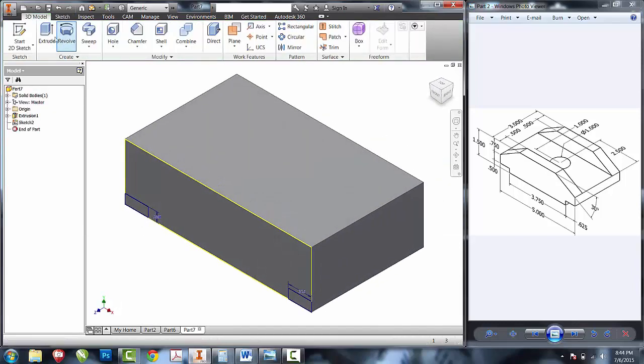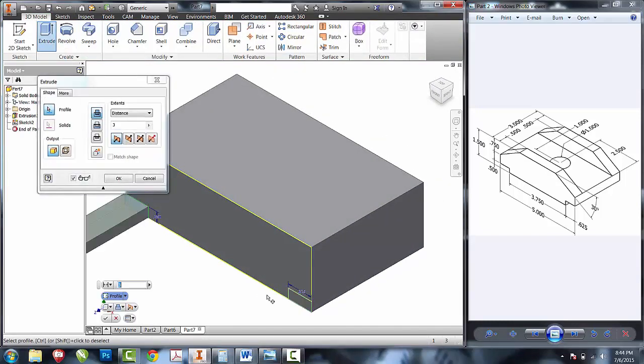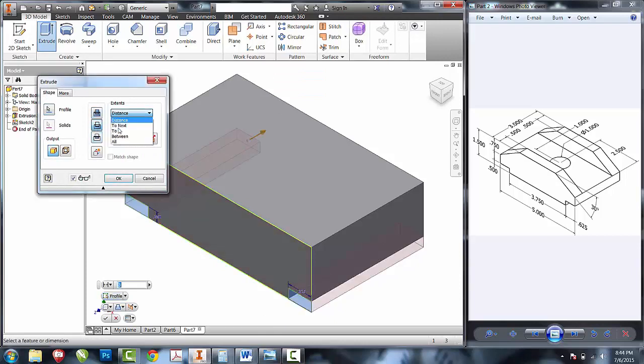I'm going to extrude both of those profiles as a cut all the way through the part.